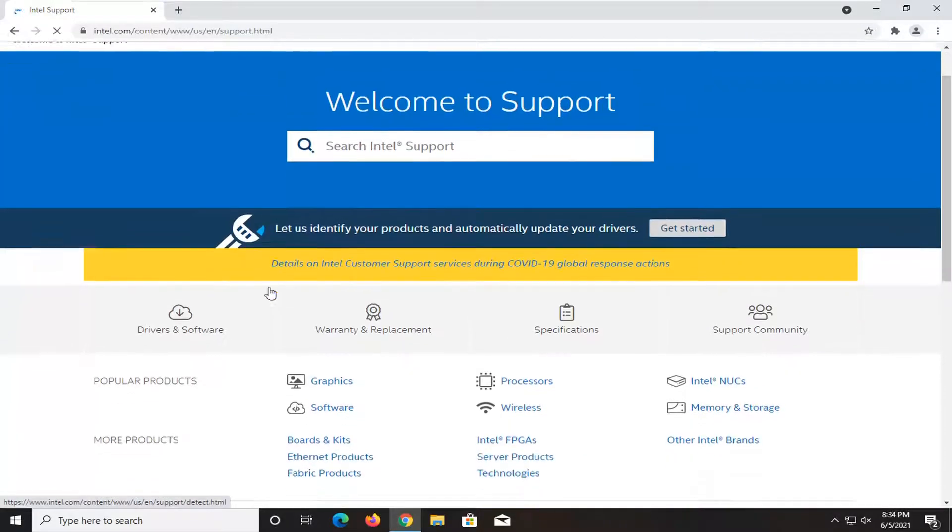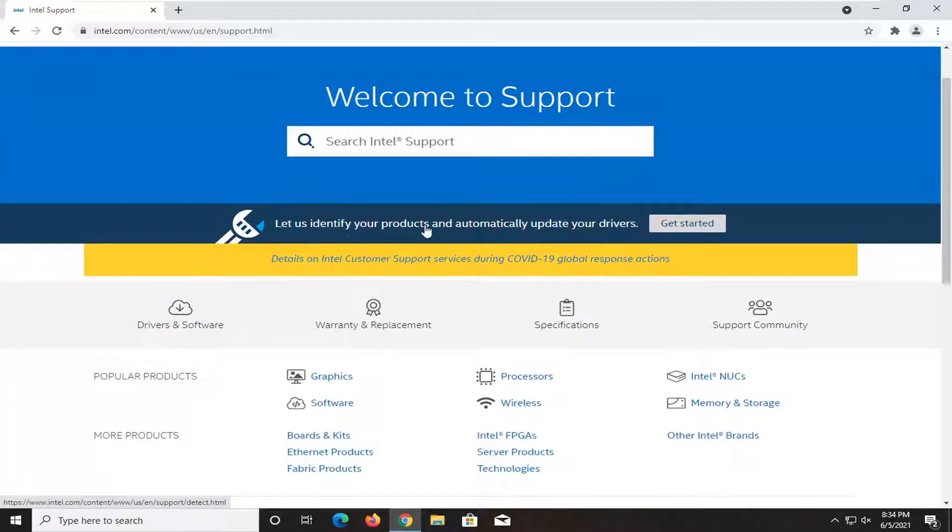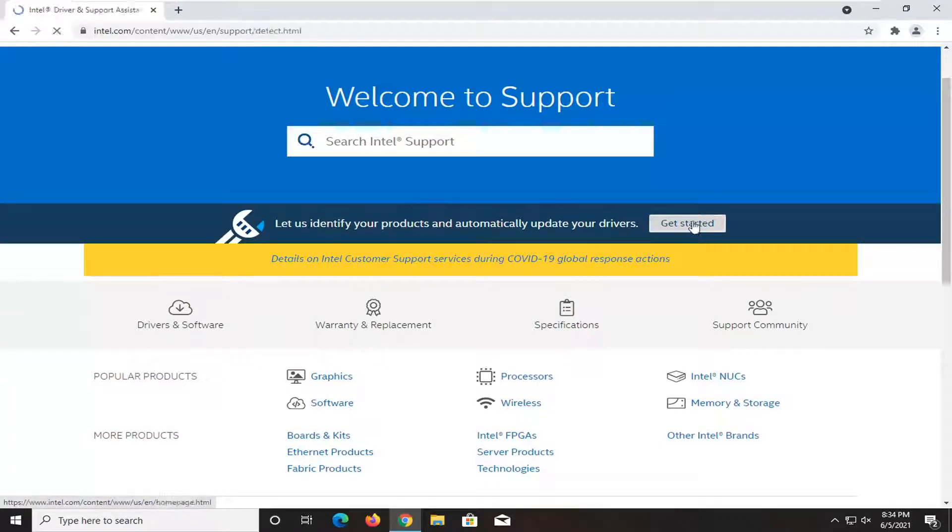And then on this page, you want to select let us identify your products and automatically update your drivers. Select the get started button.